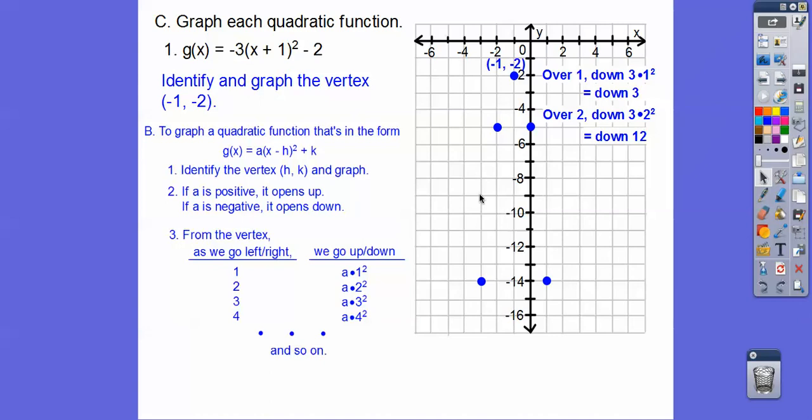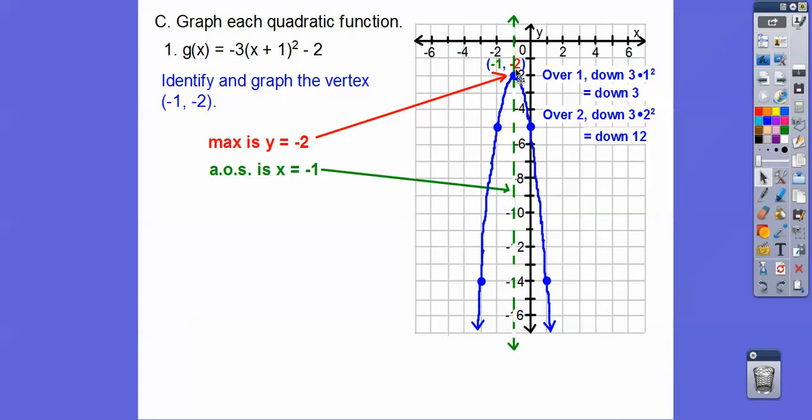If I go down 12 from negative two, that's going to be at negative 14. There's our graph. The maximum is at y equals the y-coordinate of the vertex, y equals negative two, and the axis of symmetry is at x equals negative one. The ordered pairs are (0, -5) and (-2, -5), and (1, -14) and (-3, -14).